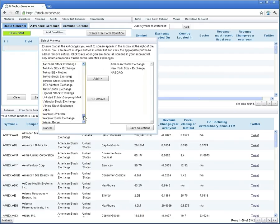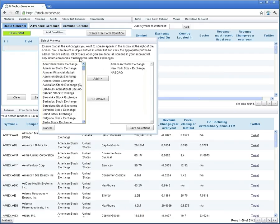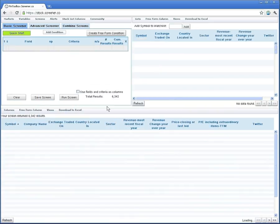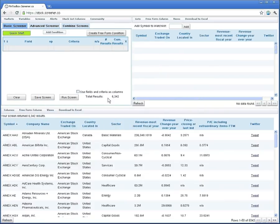Our screener supports a global universe of publicly traded companies, and many traders are only interested in specific markets. For the purpose of this example, we're going to limit our scope to exchange traded U.S. companies on the American, New York, and NASDAQ stock exchanges. You can see the total universe of companies we're screening against, in this case, is a little over 6,000 companies.